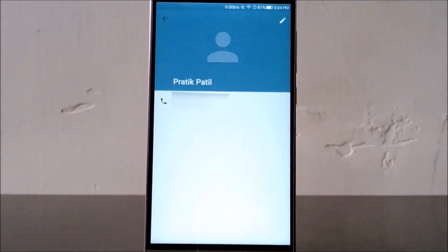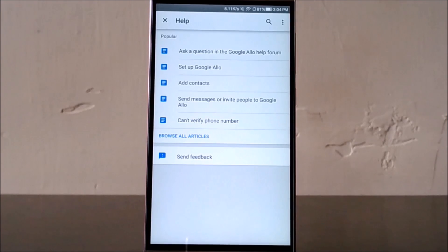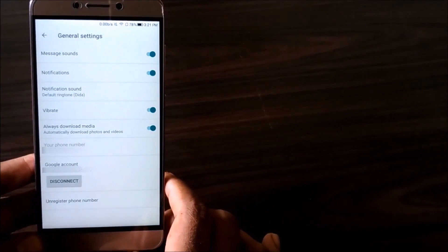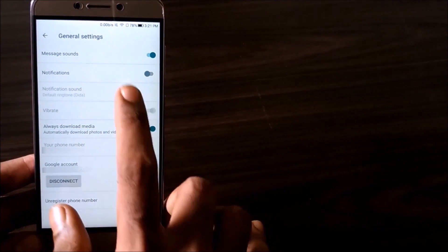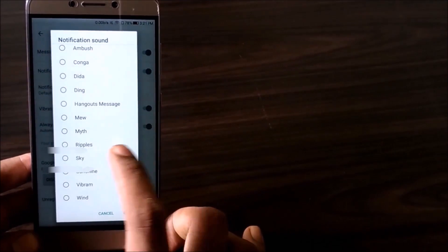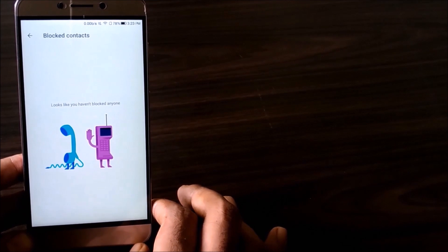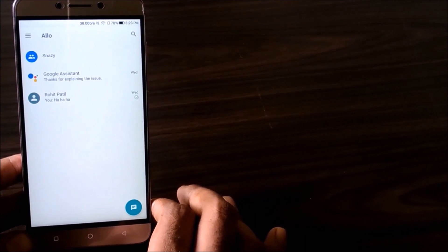Right up front, when you swipe left opening up the left hamburger menu, the profile bar displays your name and number — that's it, no status or anything like that. Then we have the help section, filled with predefined articles revolving around the FAQs of Google Allo. Then there's settings, which is quite similar to WhatsApp, so you'll feel right at home. Things have been simplified to just one panel, and there's also a blocked contacts feature.